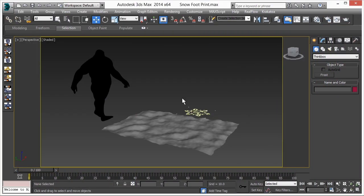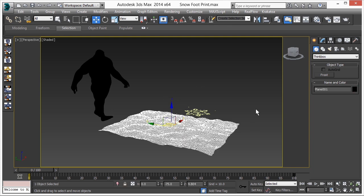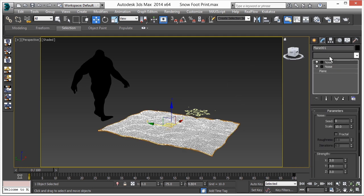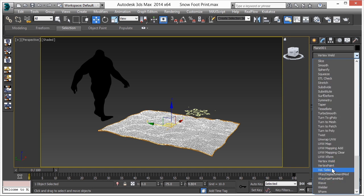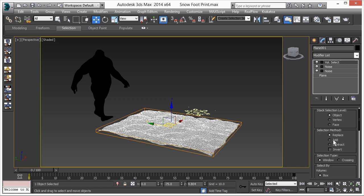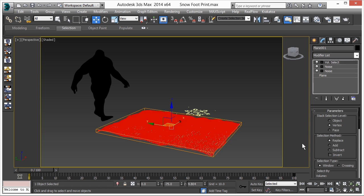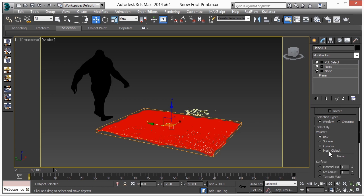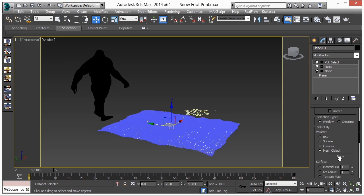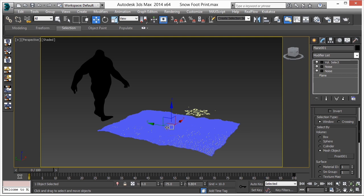Now let's create the footprint effect. We have already finished the particle and Frost setups. Select the plane which is our snow surface, go to the Modify panel, and add a Volume Select modifier. Select Vertex mode, then go to Mesh Object and select by Mesh Object — here we add our Frost mesh.